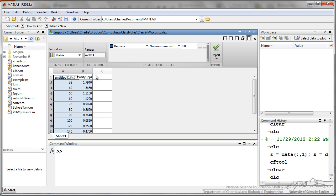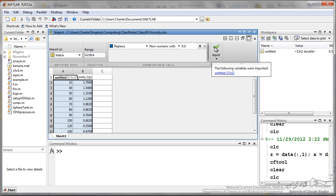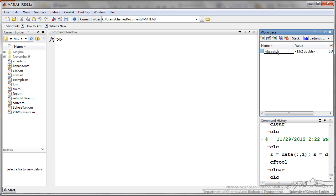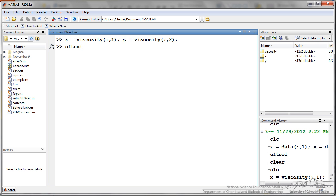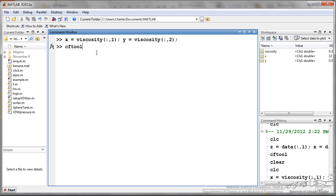I have imported a viscosity Excel file. So this is the viscosity of a fluid as a function of the temperature. So I am going to just import this, rename it viscosity, and then I have extracted the first column, and that is my x values, the second column is my y values, and now if I open up this CF tool, which is curve fitting tool,